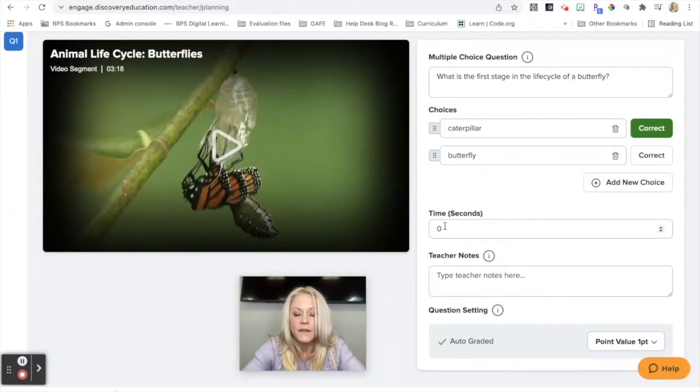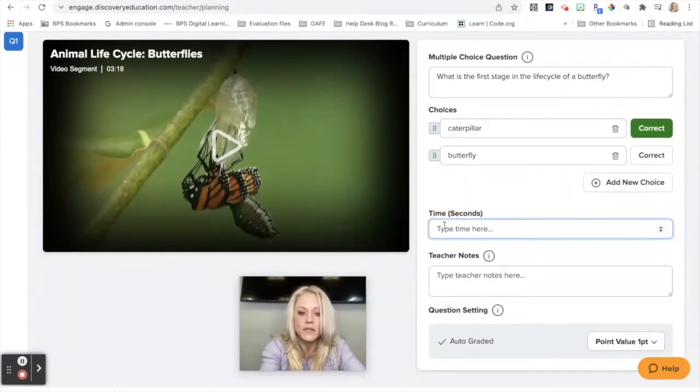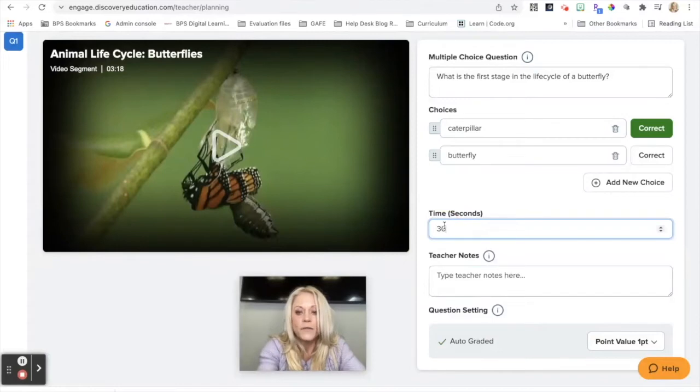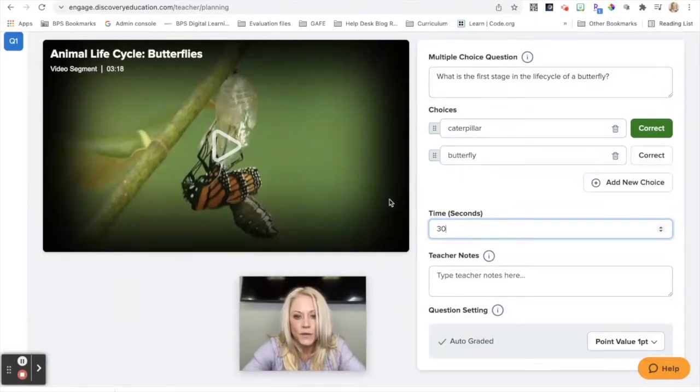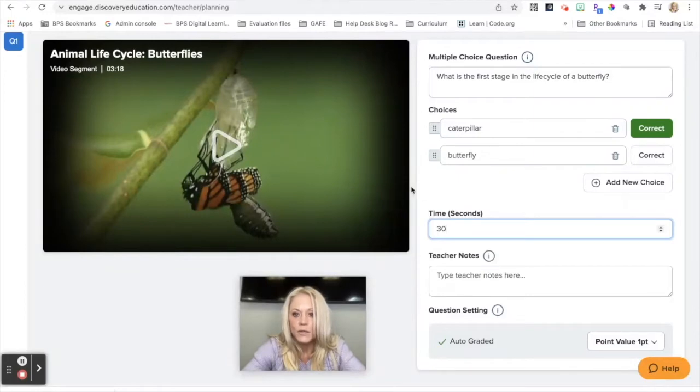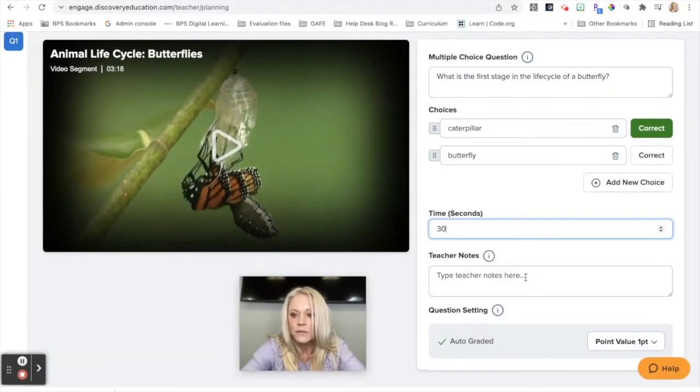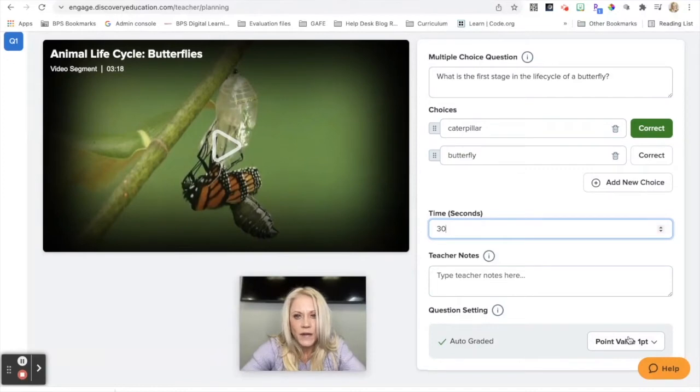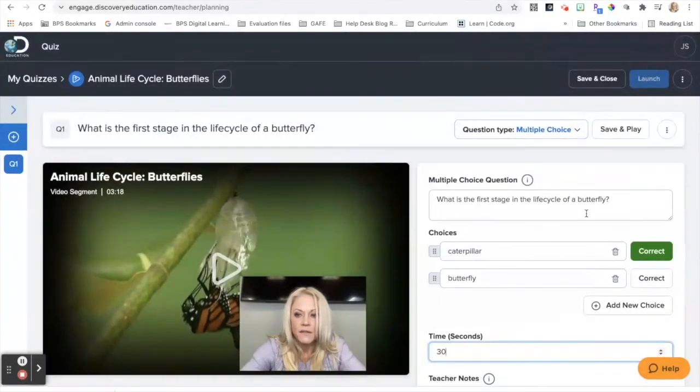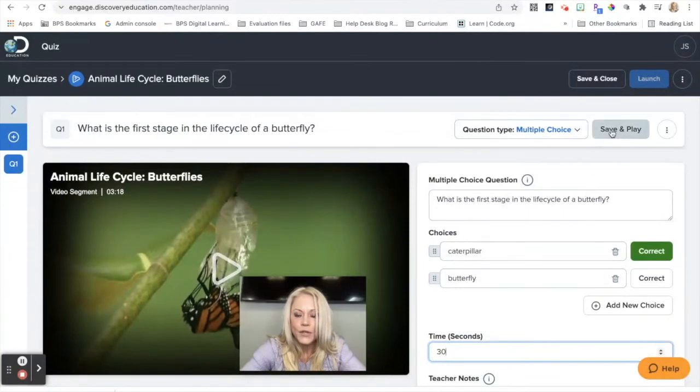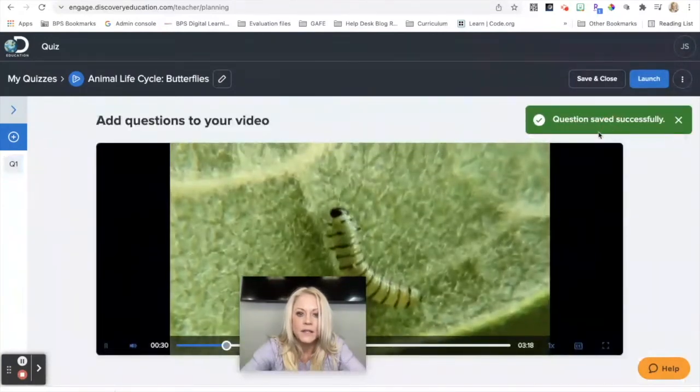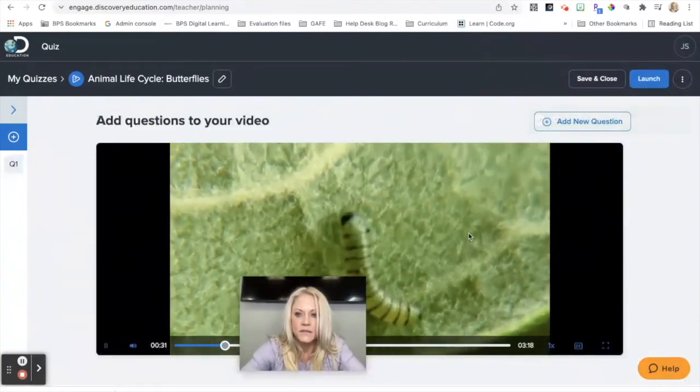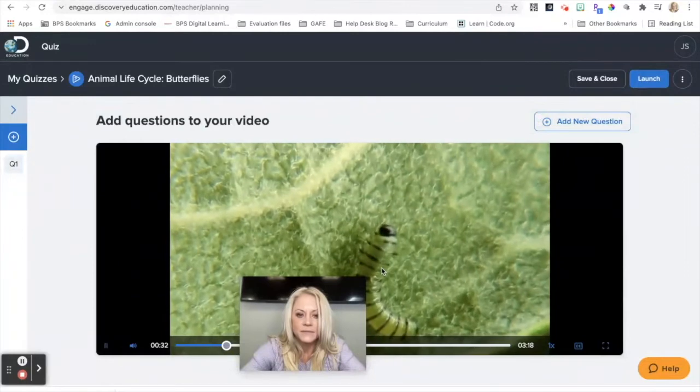I know that the question appears. I want the question to appear at 30 seconds into the video. So you would need to preview the video and know where those questions are going to appear. You can add teacher notes if you need to. And you can also change the point value. The default point value is one. So once you've done that, you can hit save and play. The question was saved successfully.